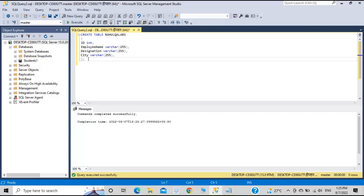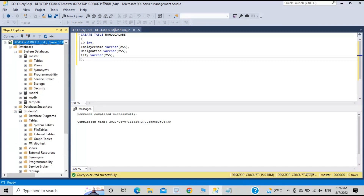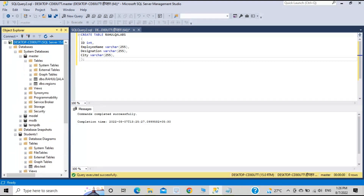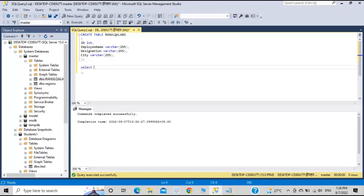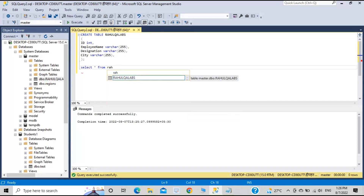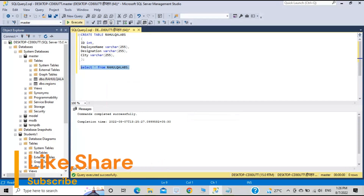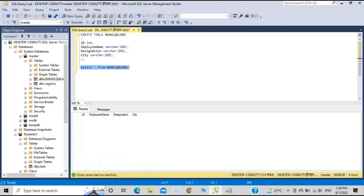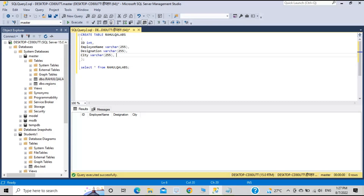If the table exists, it will display in the results; otherwise you can see it in the Object Explorer. The table has been created in the master database with the name RahulQLApps. Let's do a SELECT * — click Execute — and yes, the table is created but it is empty; it does not have any data.